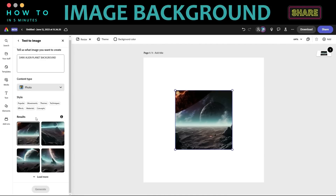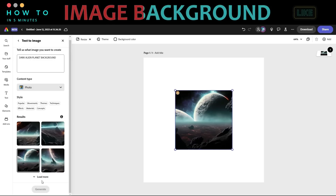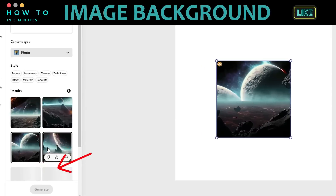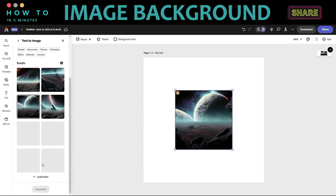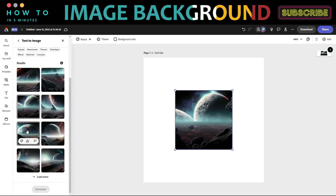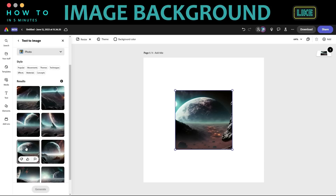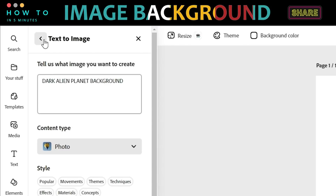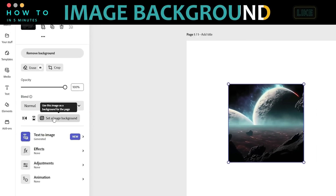This AI image generator will give us four options. If you are not satisfied with the results, click the Load More button to generate another four options. Once you have your desired image, choose that image, click the Back button, and click Set as page background.